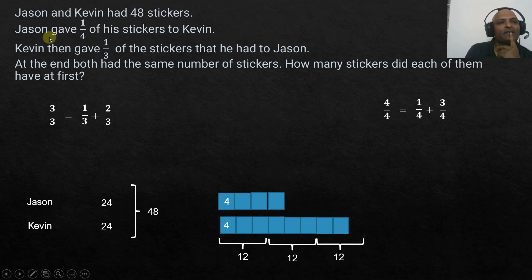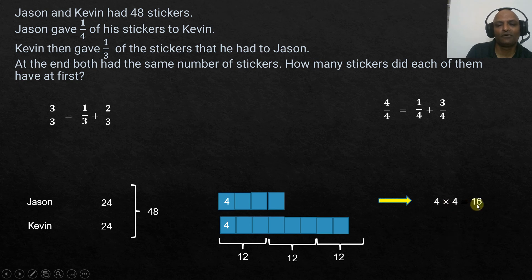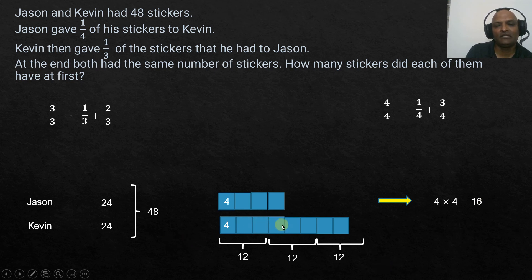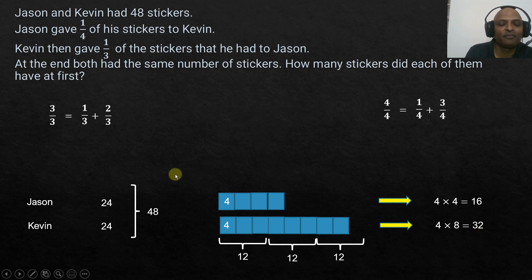At the beginning, Jason had four units and one unit equals 4, so Jason had 4 times 4, which is 16 stickers. Kevin had eight units, so 4 times 8 equals 32 stickers.